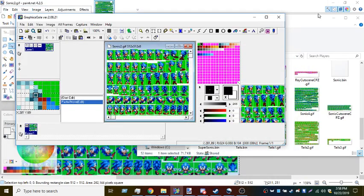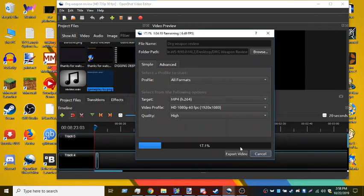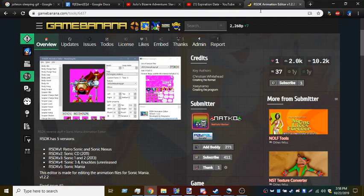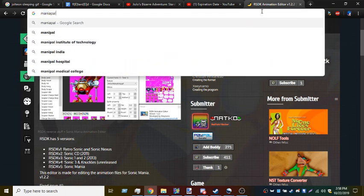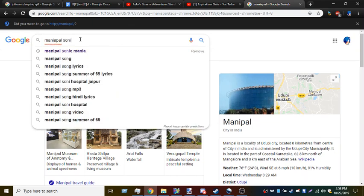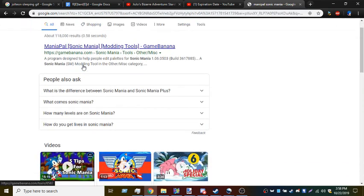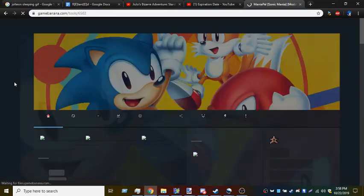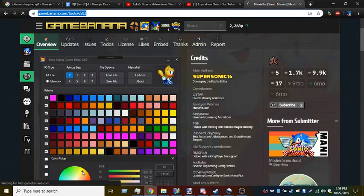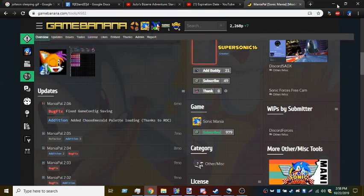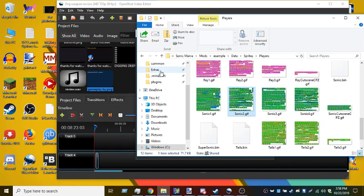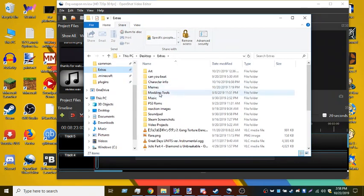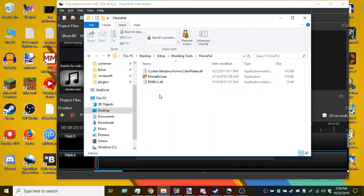And now for palettes - that's a bit more complicated. You'll need to download Mania Pal. It can be found here and I already have it downloaded. You then open it.